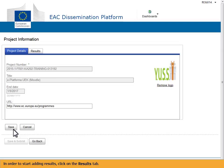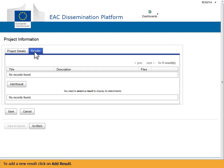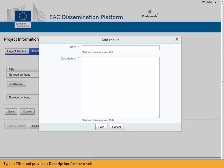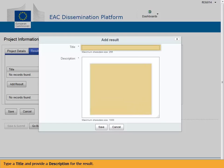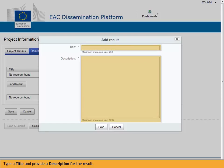In order to start adding results, click on the Results tab. To add a new result, click on Add result. Type a title and provide a description for the result.